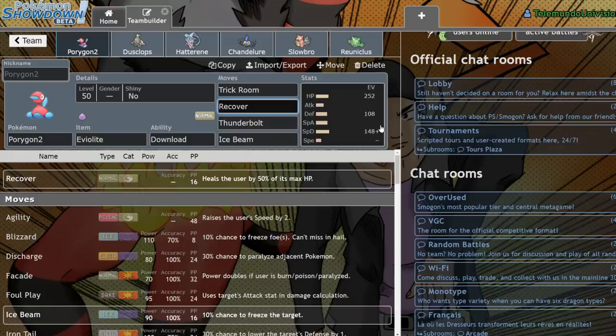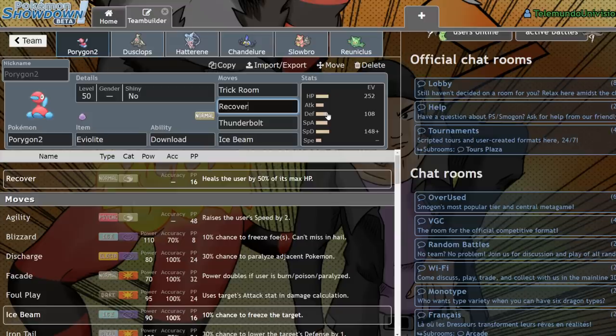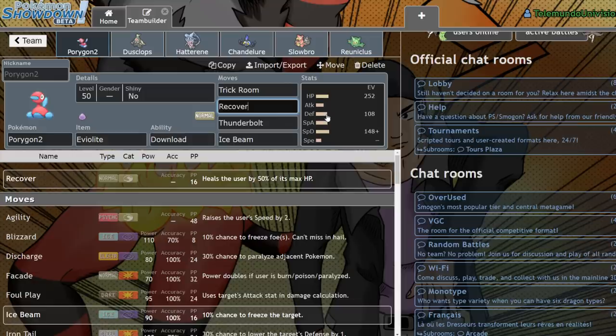You don't need to run Porygon2 on a hard Trick Room team, although you will see it on a lot of hard Trick Room teams, because it's very difficult to stop it from getting Trick Room up if you don't have a way of knocking it out in one hit or taunt. So if you end up leading without taunt, it's very difficult to stop Porygon2 from setting up Trick Room.